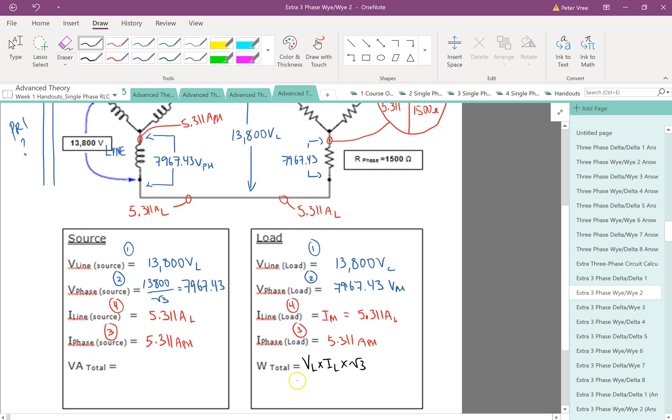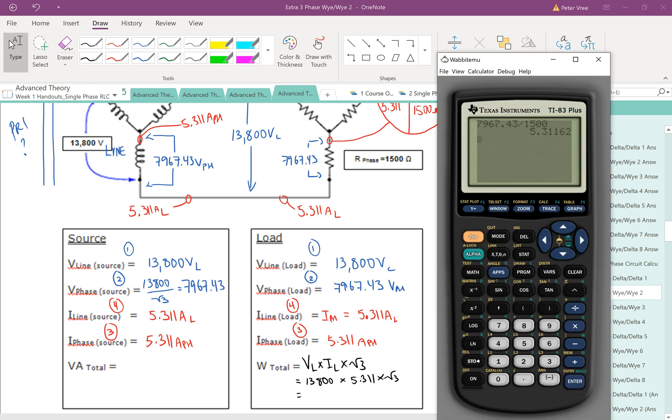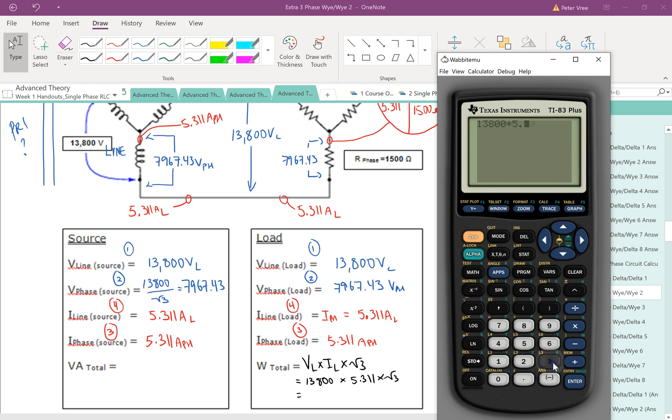And let's see, line voltage is 13.8. Our line current is 5.311. And then we'll multiply it by root 3. And that'll give us the total wattage, which will be identical to the amount of VA. So let's finish that guy off. So we got 13,800. One more zero. Times 5.311. And then we're going to multiply by the square root of 3. And that gives us 126,945.